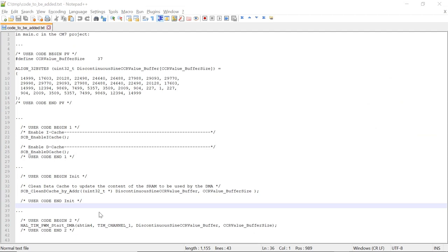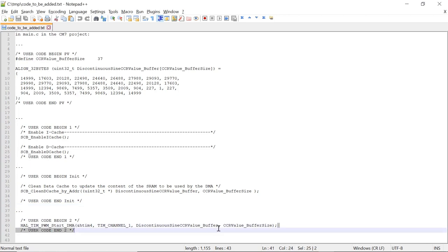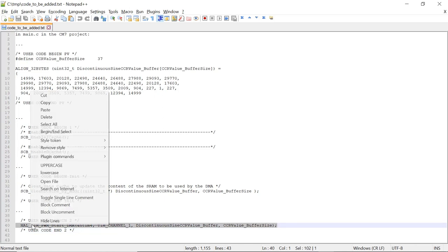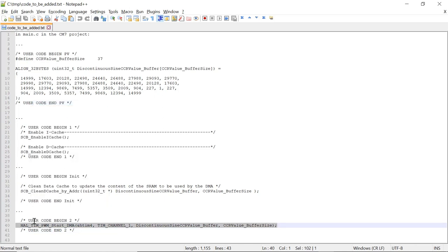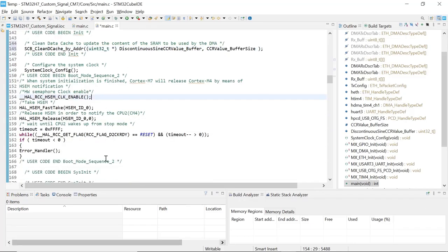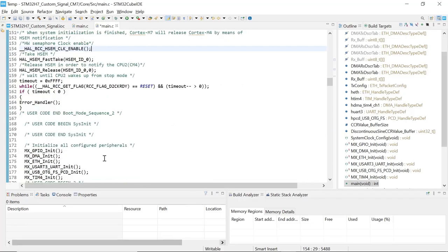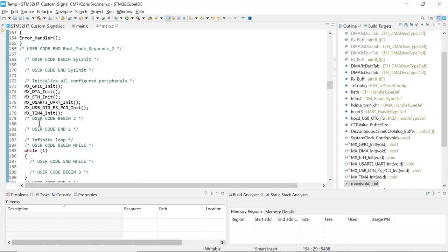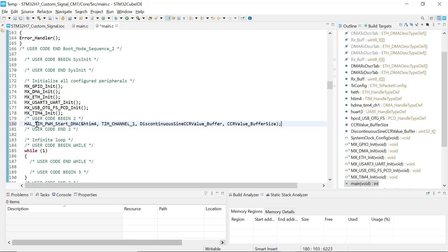The last piece of code to be added is the start function to transfer data from SRAM to timer using DMA. So this is this function right here. Let's copy this and add it to the user code 2 section. I'm going to scroll down and look for the user code 2 section that is right here after all the initialization that are being done and before the while loop. Now save your file.